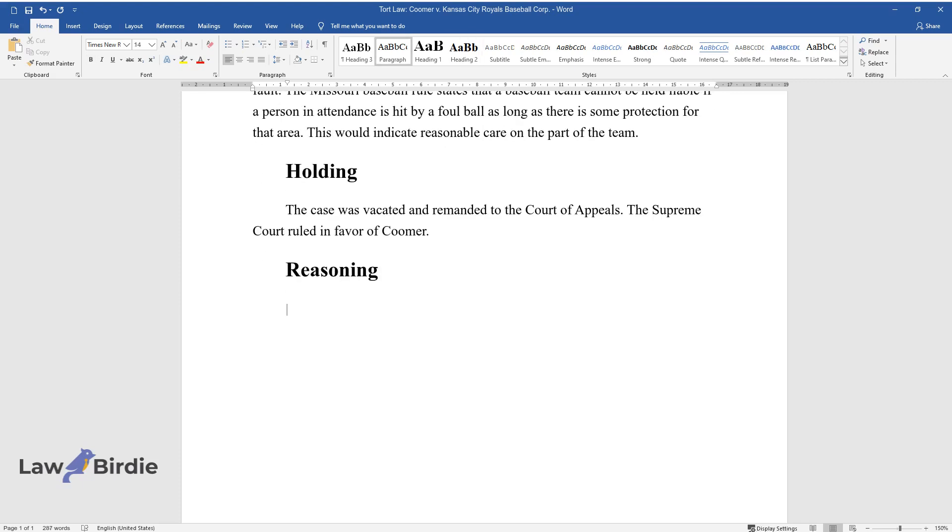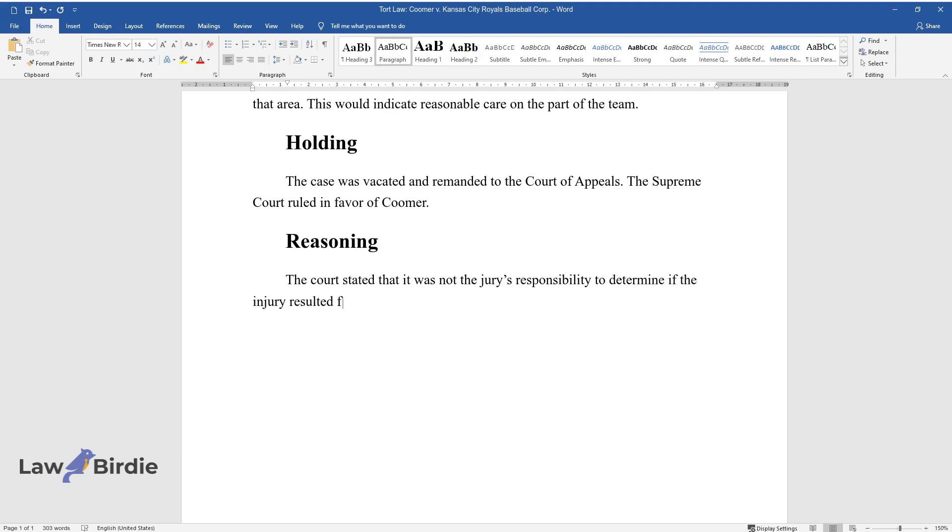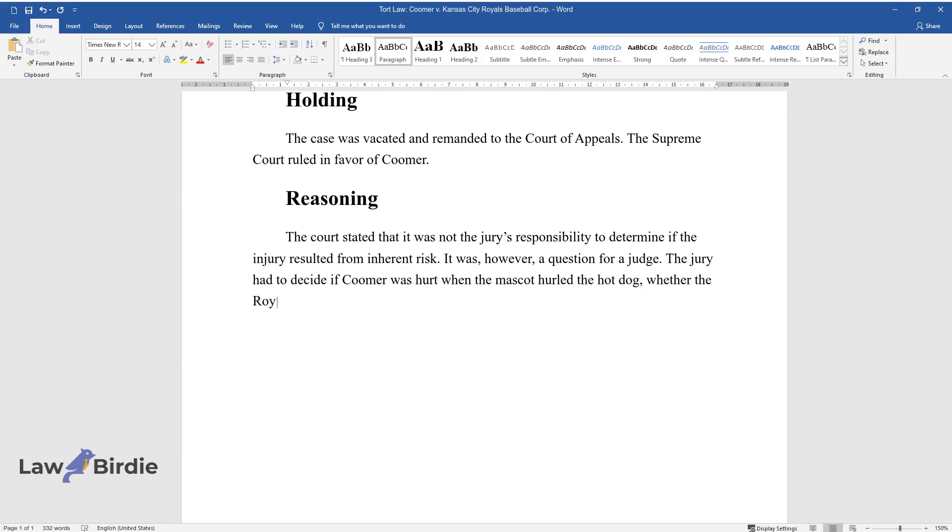Reasoning: The court stated that it was not the jury's responsibility to determine if the injury resulted from inherent risk. It was, however, a question for a judge. The jury had to decide if Coomer was hurt when the mascot hurled the hot dog, whether the Royals were negligent, and whether the plaintiff should receive compensation.